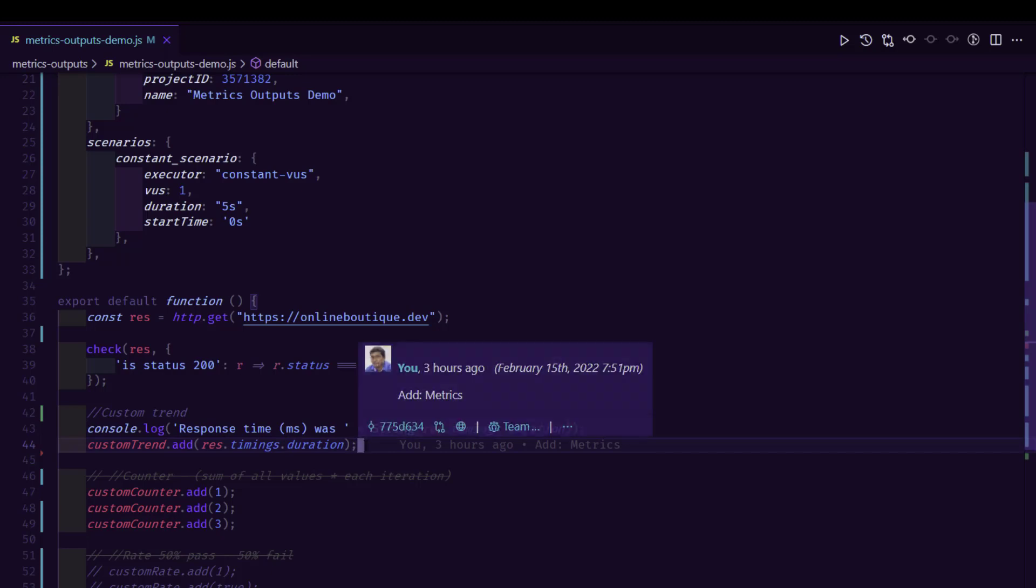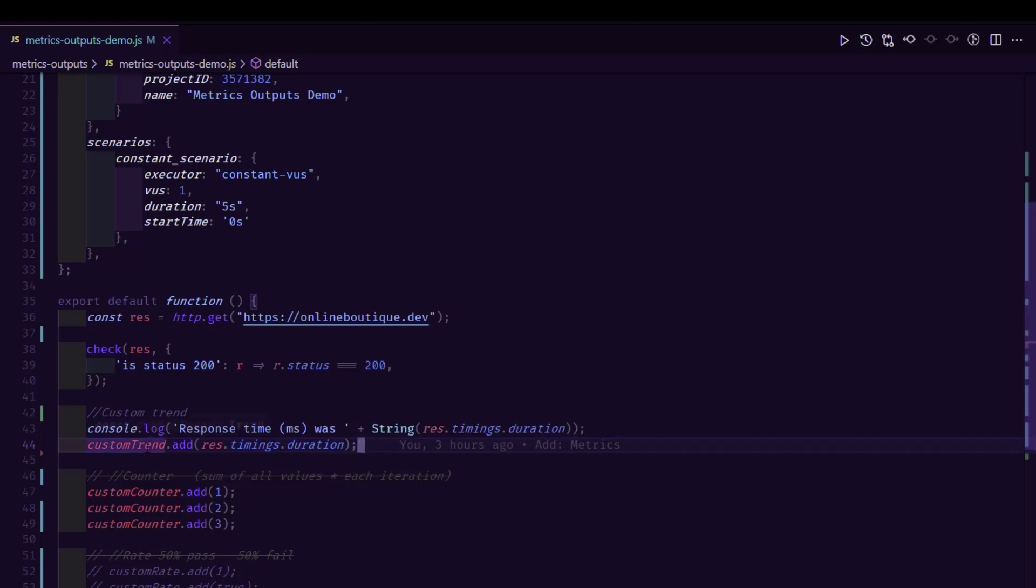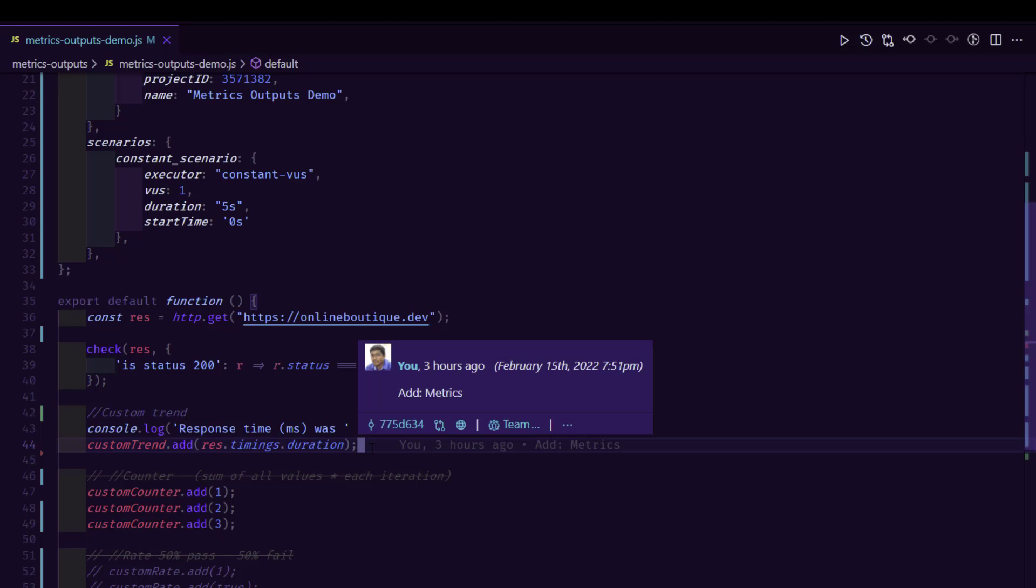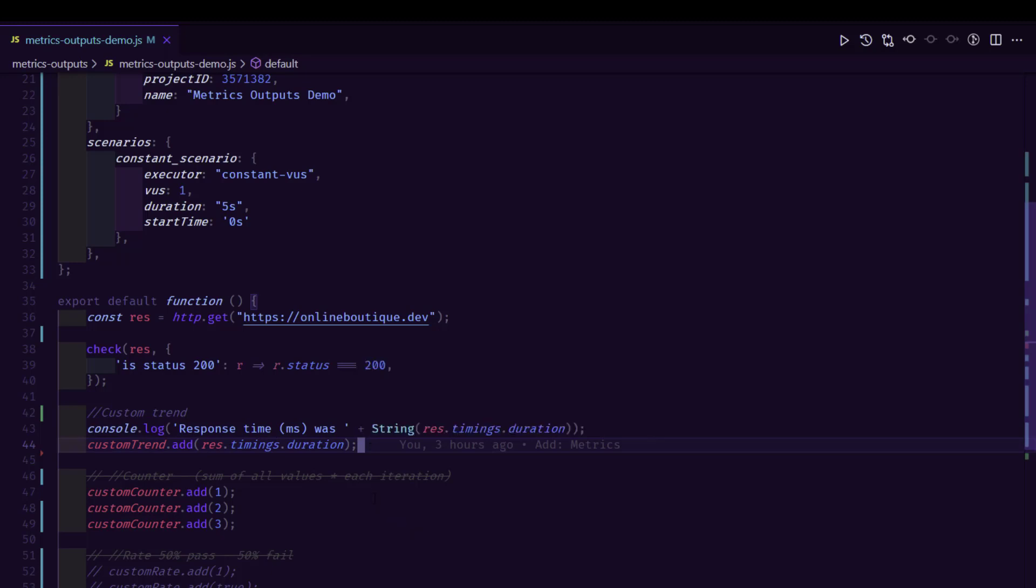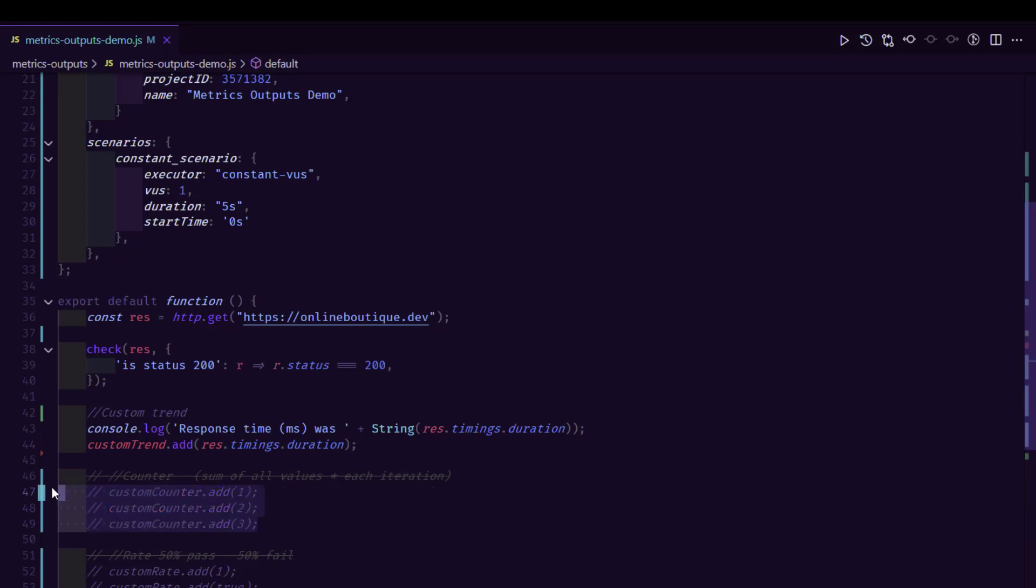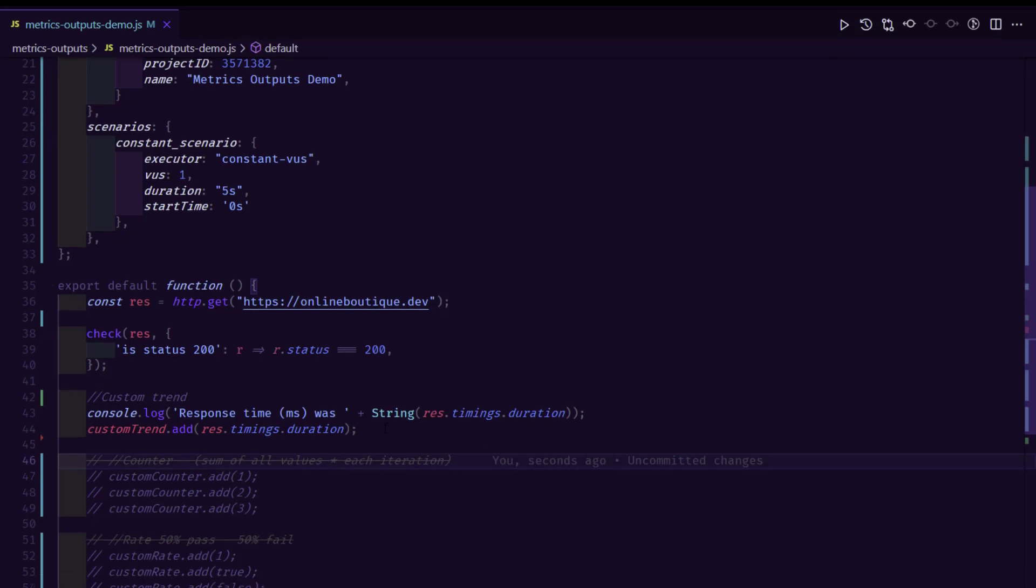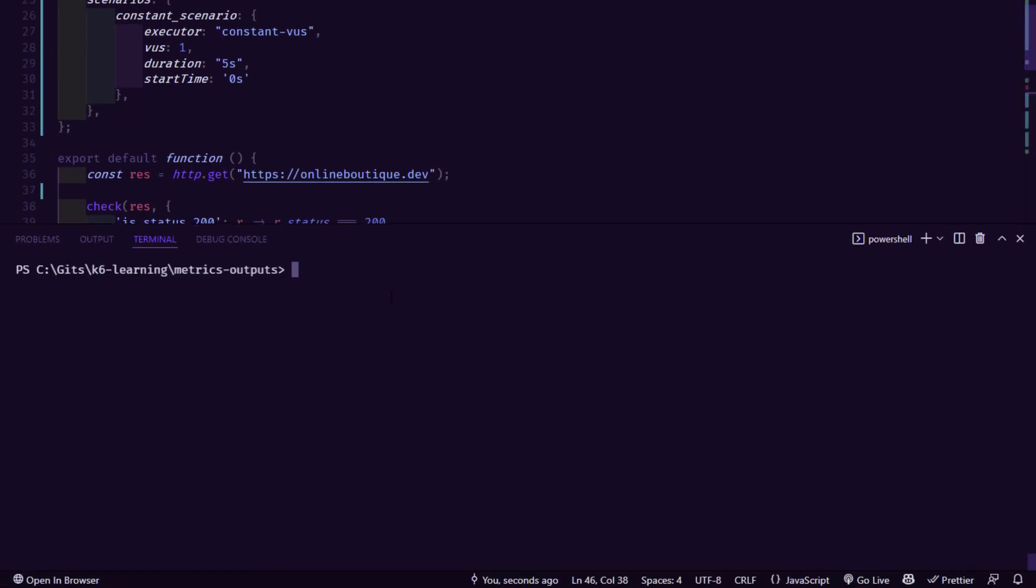So this is nothing but equals http_request_duration in our K6 console output. And we are adding this particular metric to our custom trend, which also gets displayed in our K6 console output. Now let me just comment this code because we are not going to see at this moment. And let us execute only this particular section.